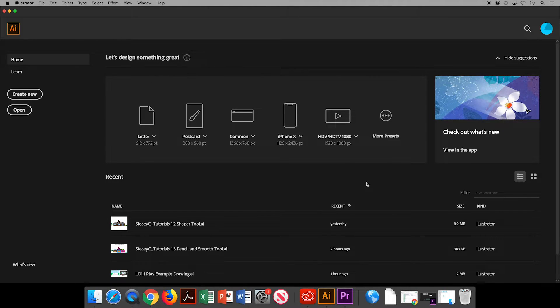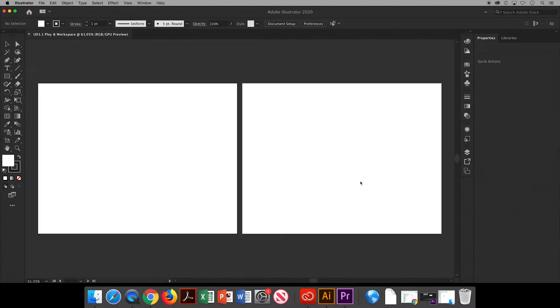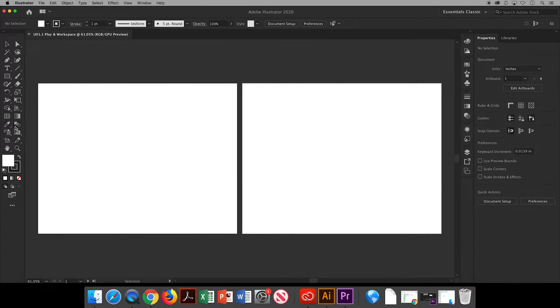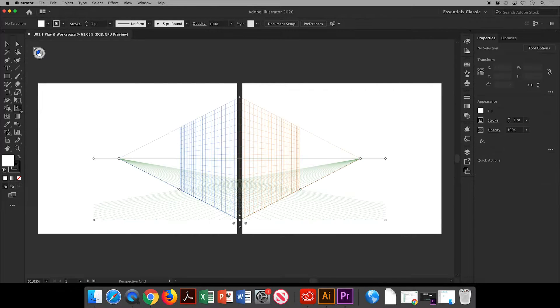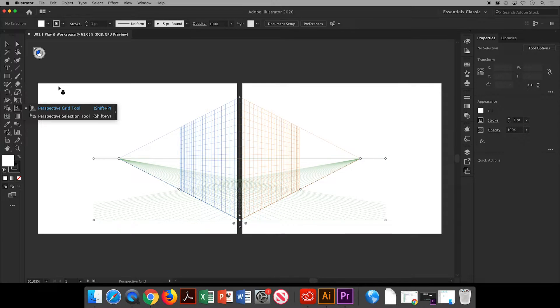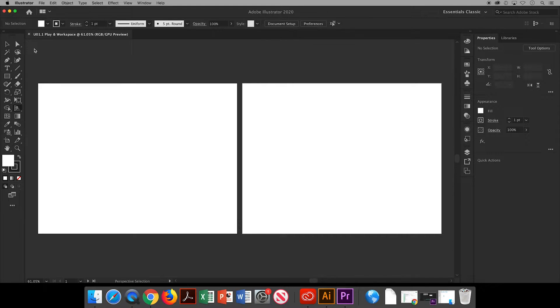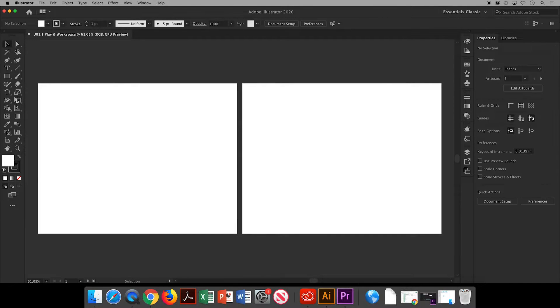If you haven't already, I encourage you to start by playing around with the tools and experiment with what they can do in Illustrator. But watch out for the perspective grid tool. This icon here. If this tool pops up, it can be very difficult to close, particularly if you have switched to a different tool.